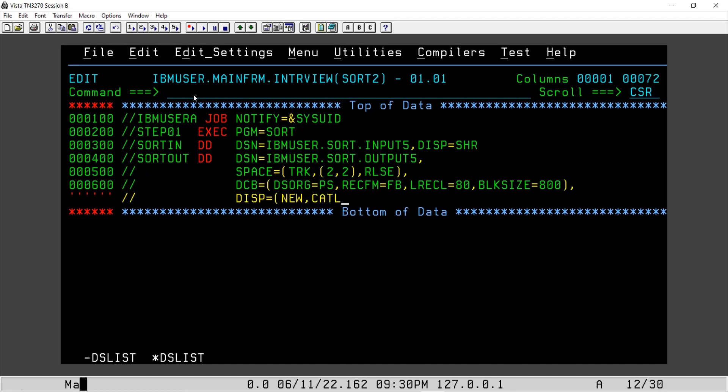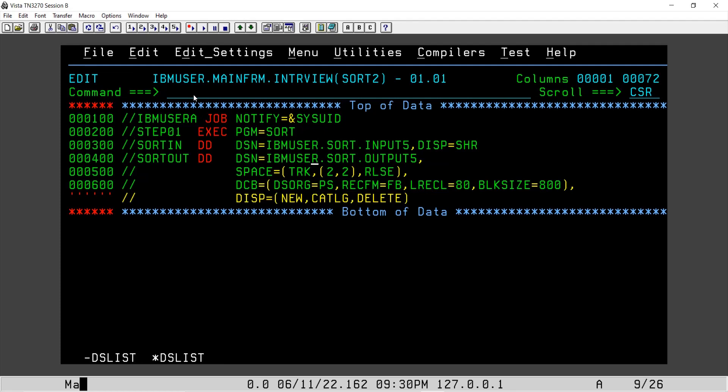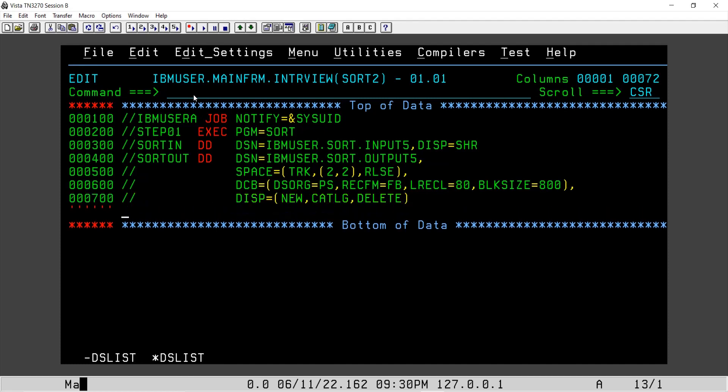New, catalog, delete. So guys, here I have a question for you. If we don't give catalog here, what can happen if we use uncataloged file as an input or let's say output? If we don't declare this catalog, what may happen and what do you understand by catalog and uncataloging the file? So please try to post your comments.